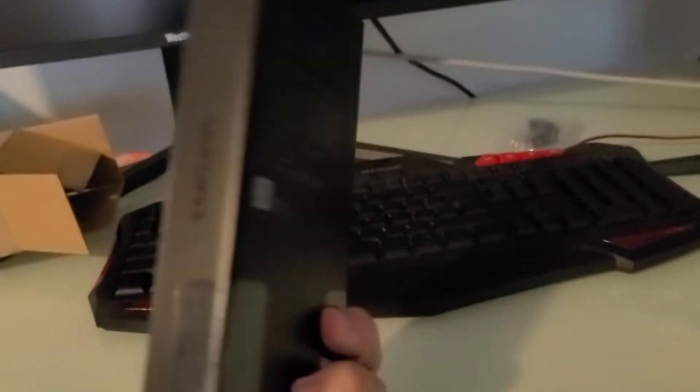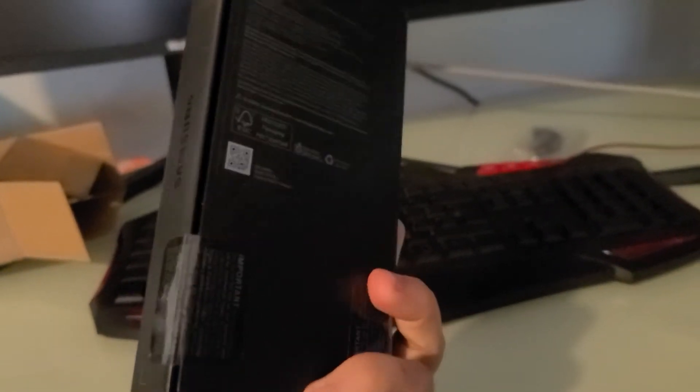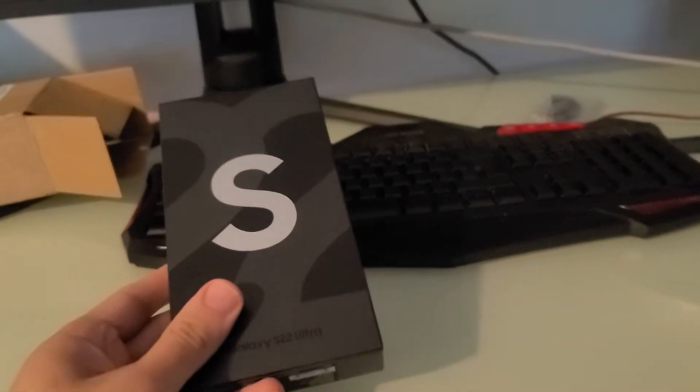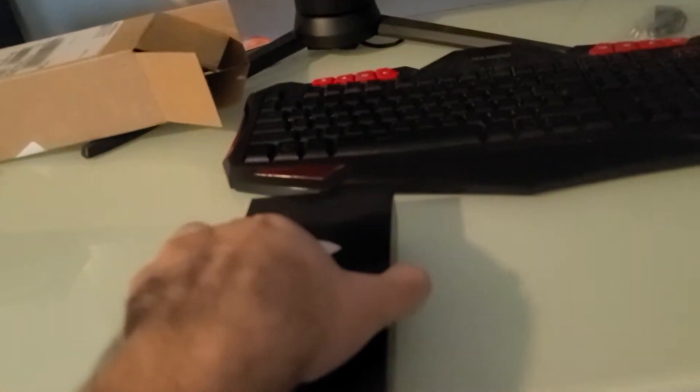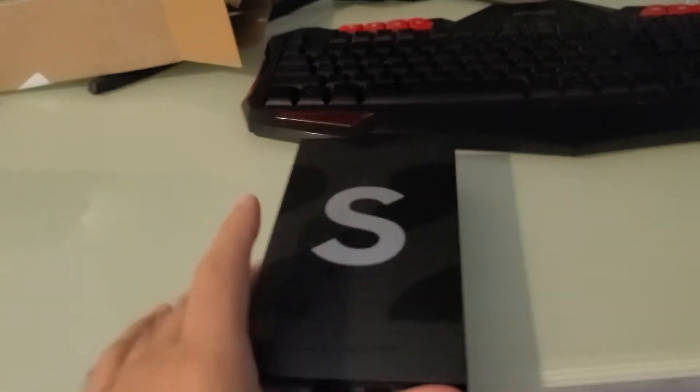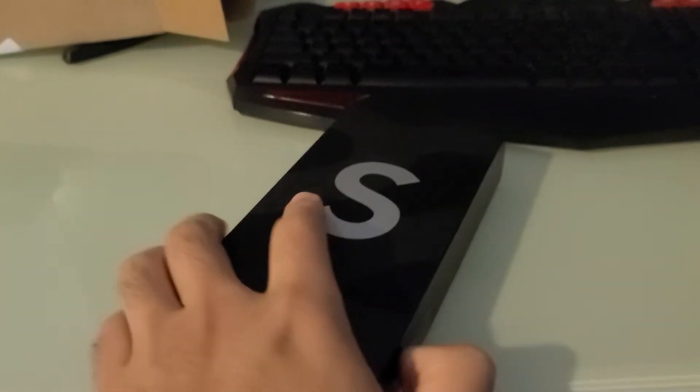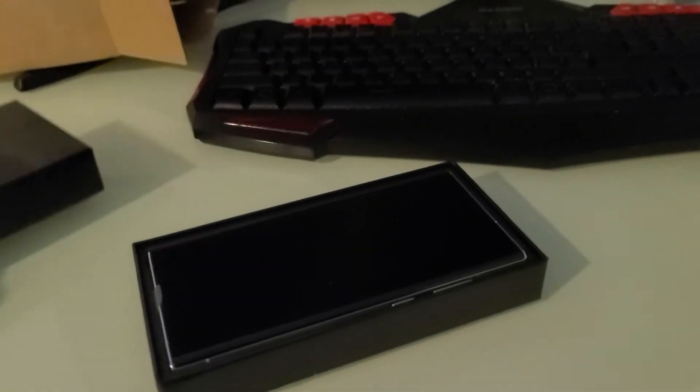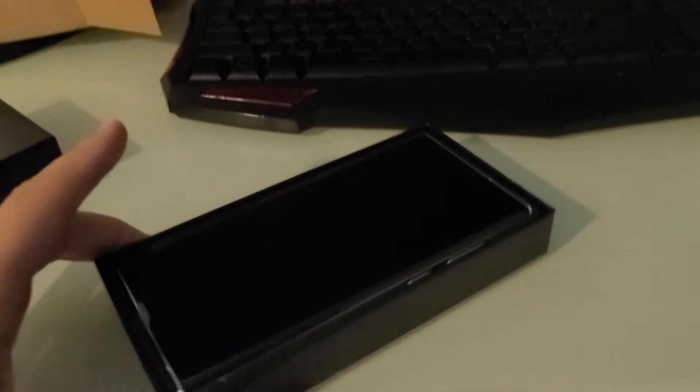I'm going to have to pause the video to cut open the box but bear with me. All right, the box is perforated. Time to open it up. There it is.